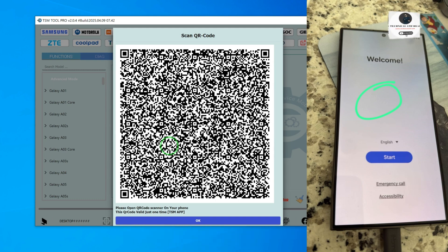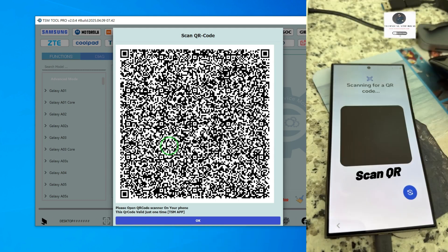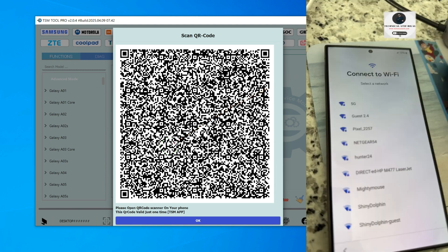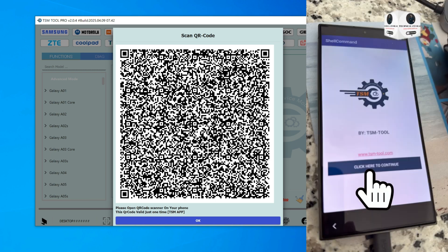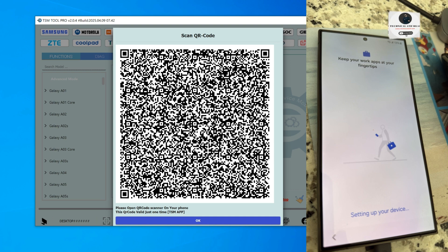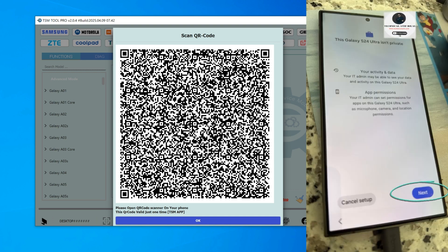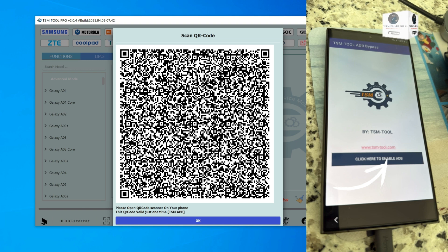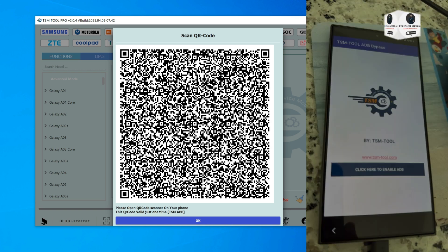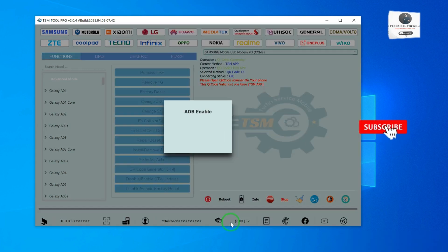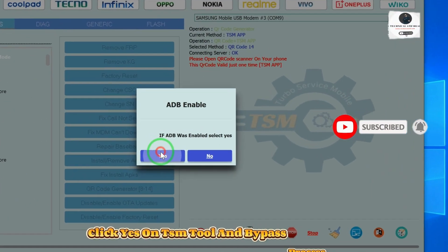Enable ADB by following the steps. After ADB is enabled, click Yes on TSM tool and the bypass process will start.